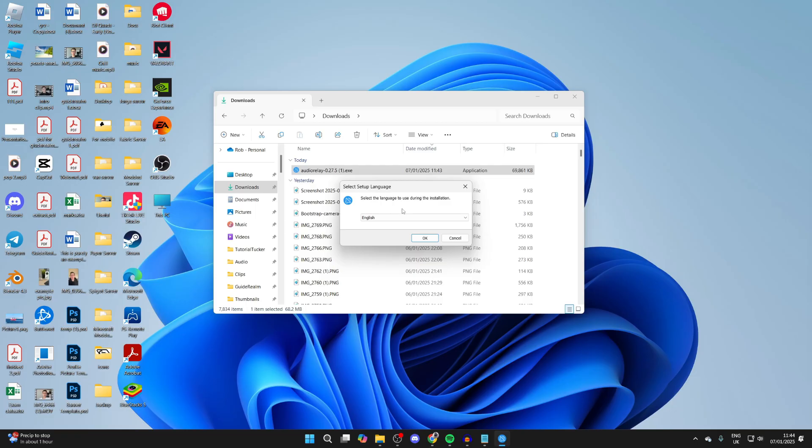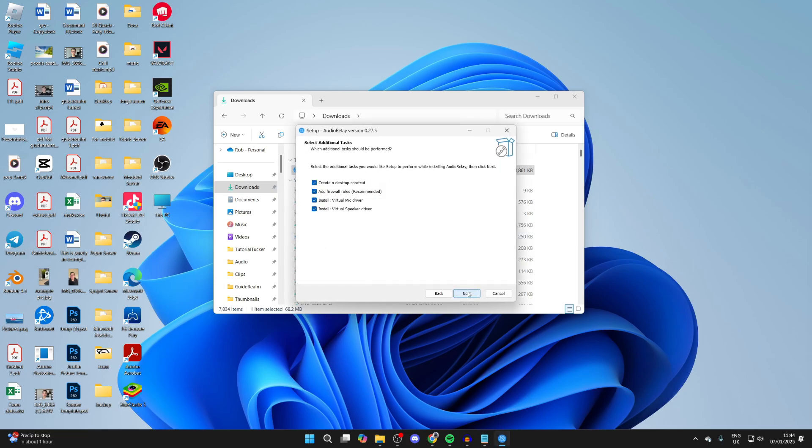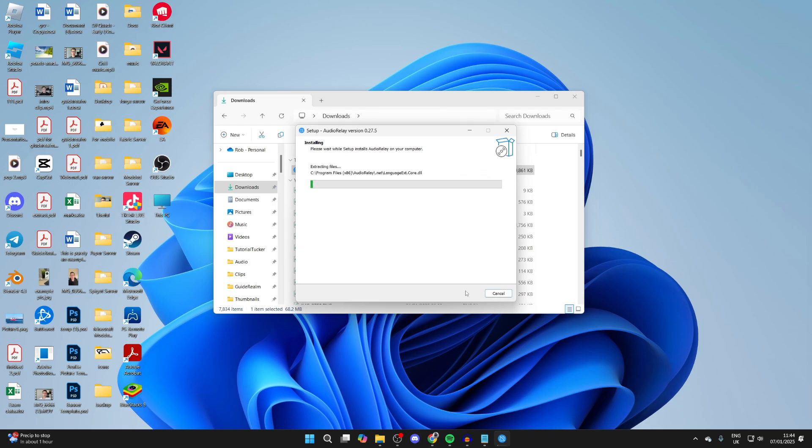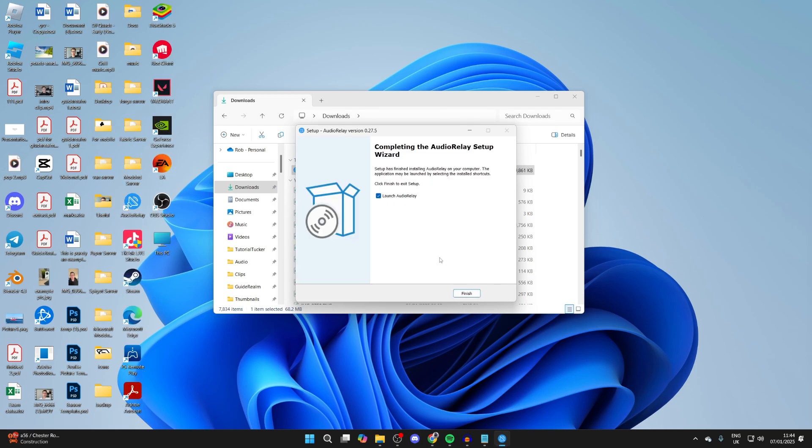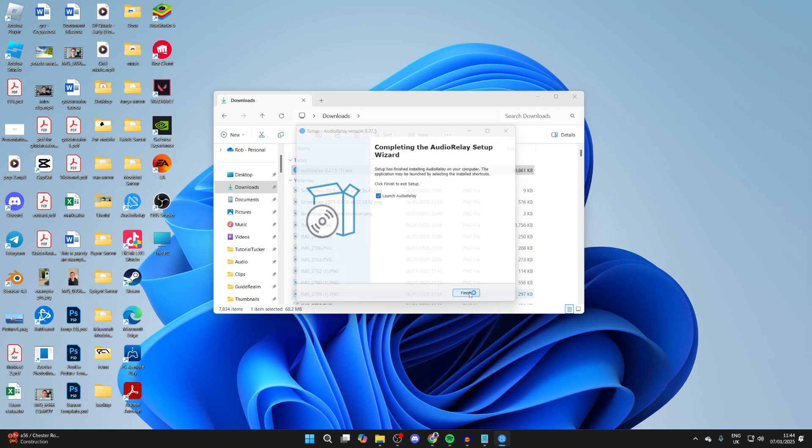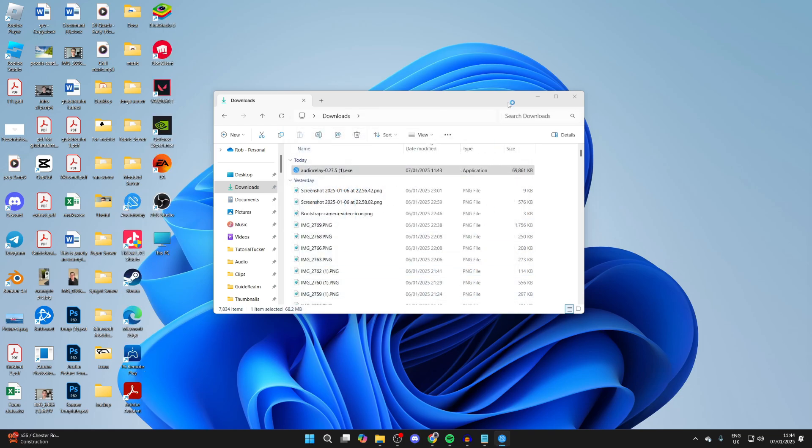You'll get a Windows UAC pop-up you need to agree to, and we can then go through the installer. Make sure you select these, press Next, and we can then press Install. Have Launch Audio Relay selected and you can press Finish, and it'll start.